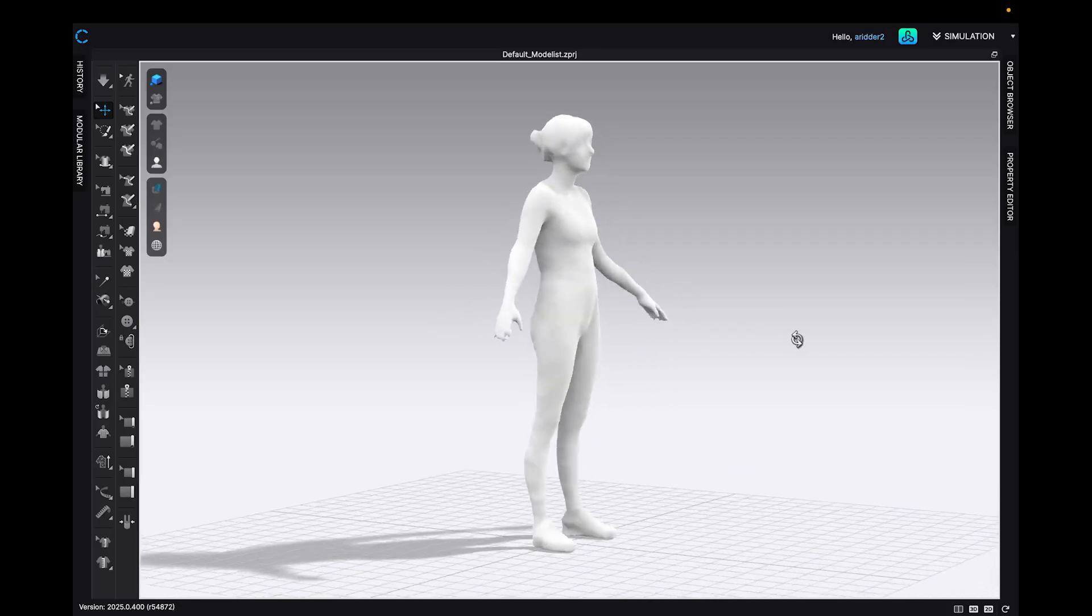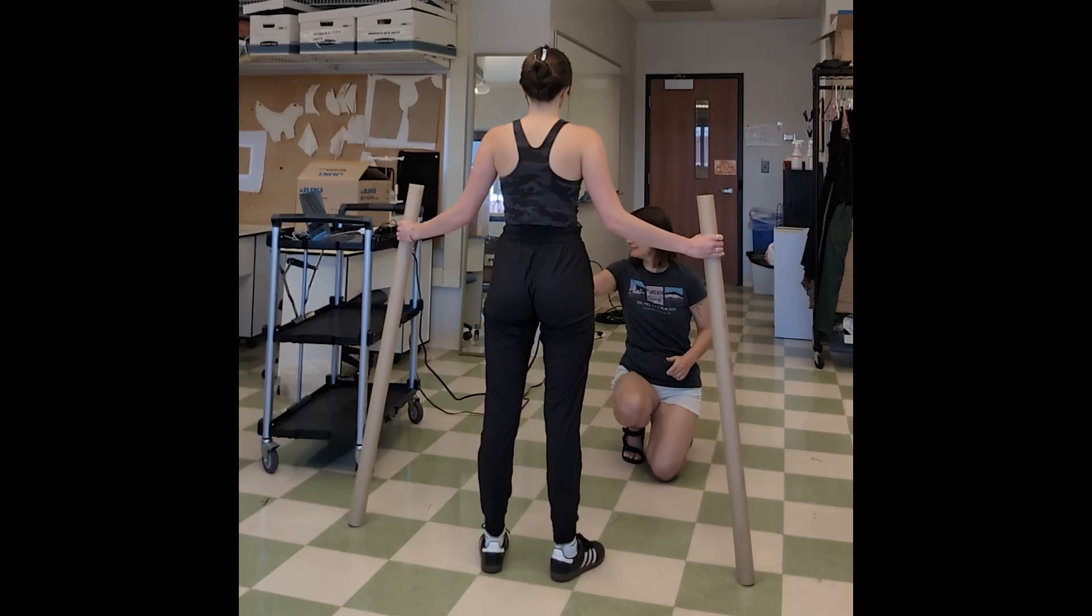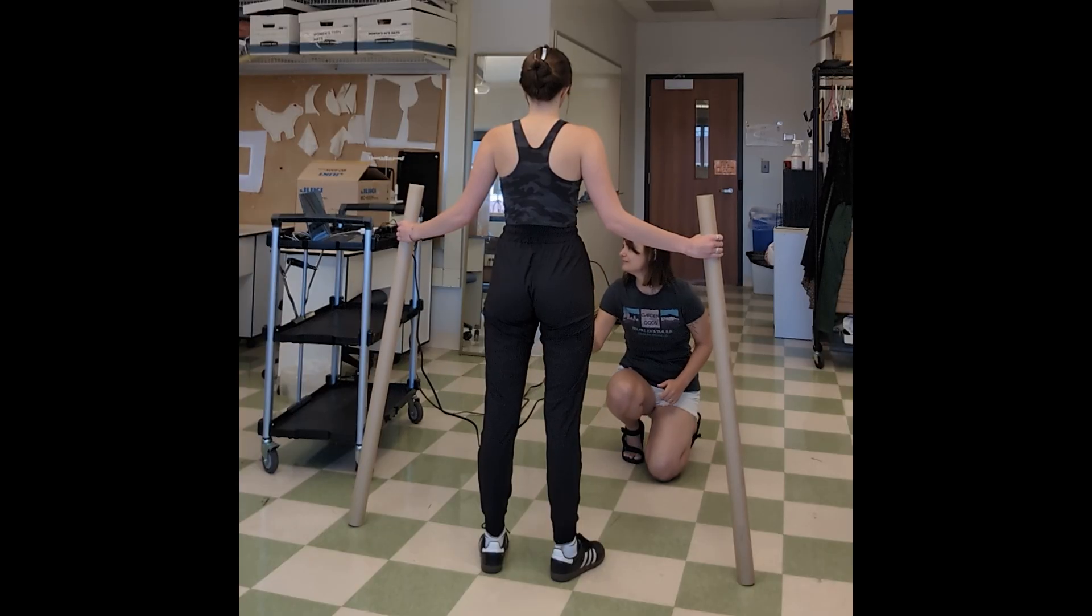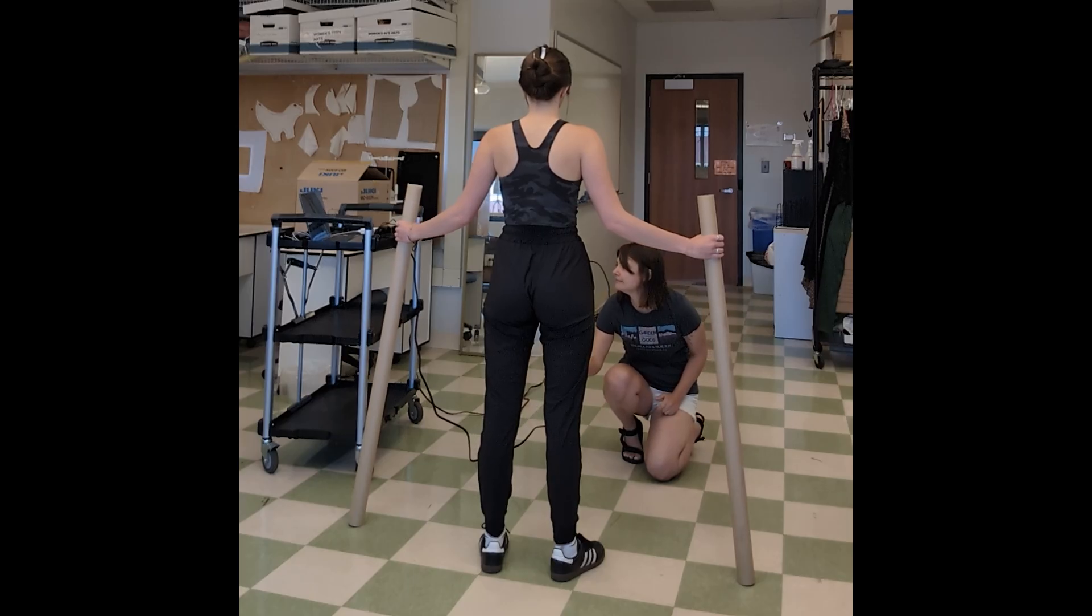Welcome to my channel! This tutorial demonstrates how to take a 3D scan using a Creality Raptor 3D scanner and convert it to a custom avatar in Clo.